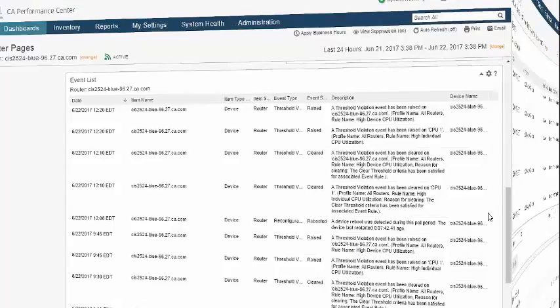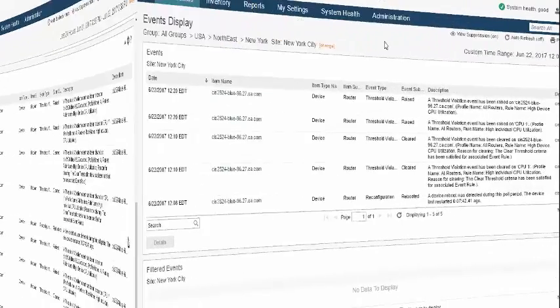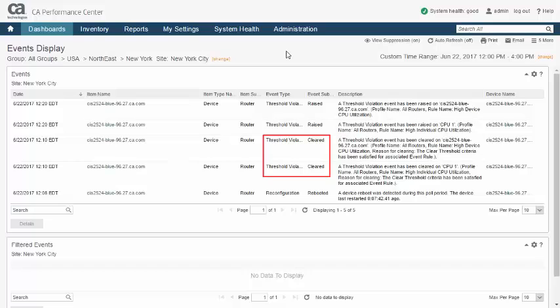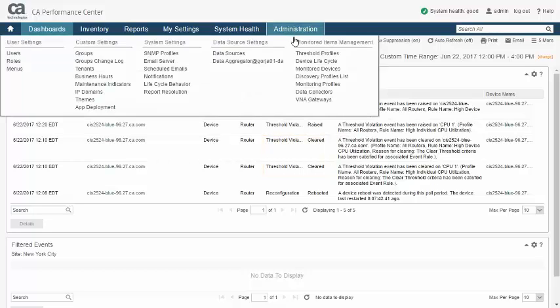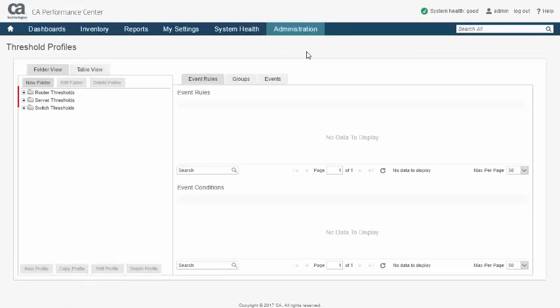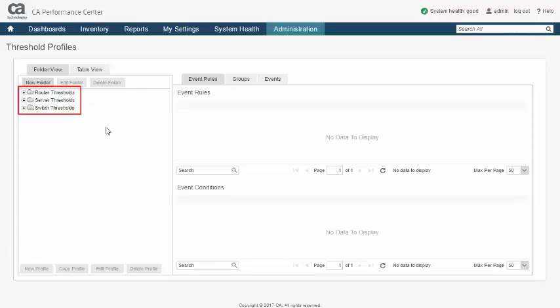Threshold events are generated when poll data violates a specified boundary or returns to normal. Boundary values and characteristics are defined in a construct called a threshold profile. Threshold profiles are organized into folders for organizational purposes. For example, these threshold folders are based on device type.